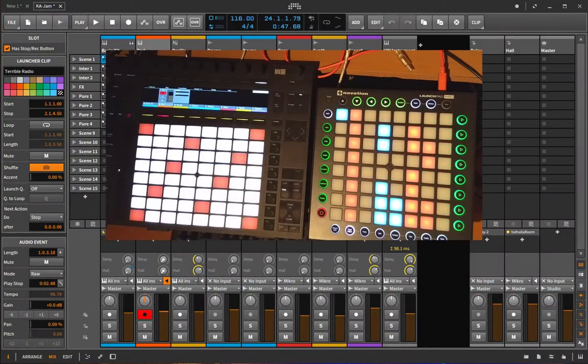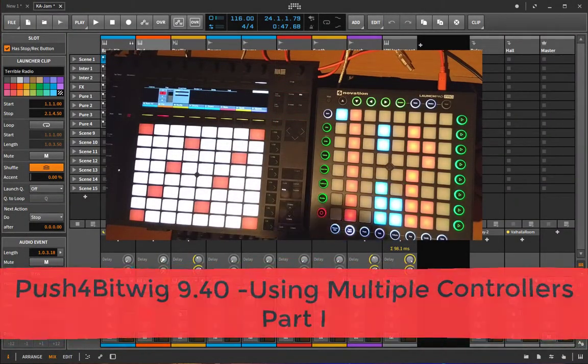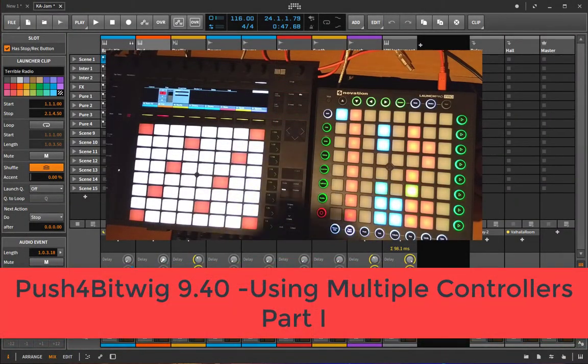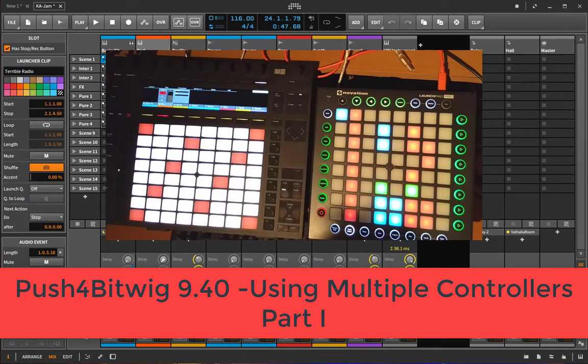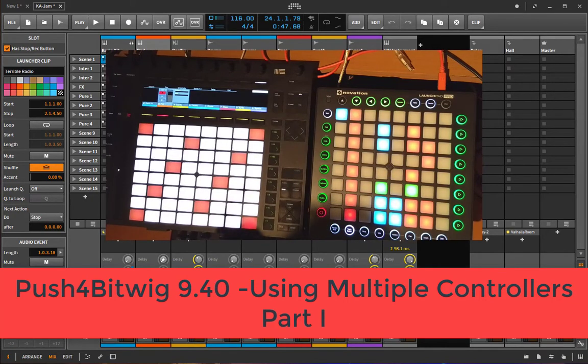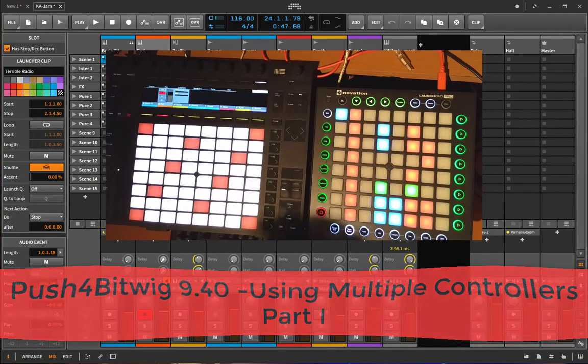Hello people out in YouTube land. Today I want to show you how you can use multiple controllers with Bitwig.